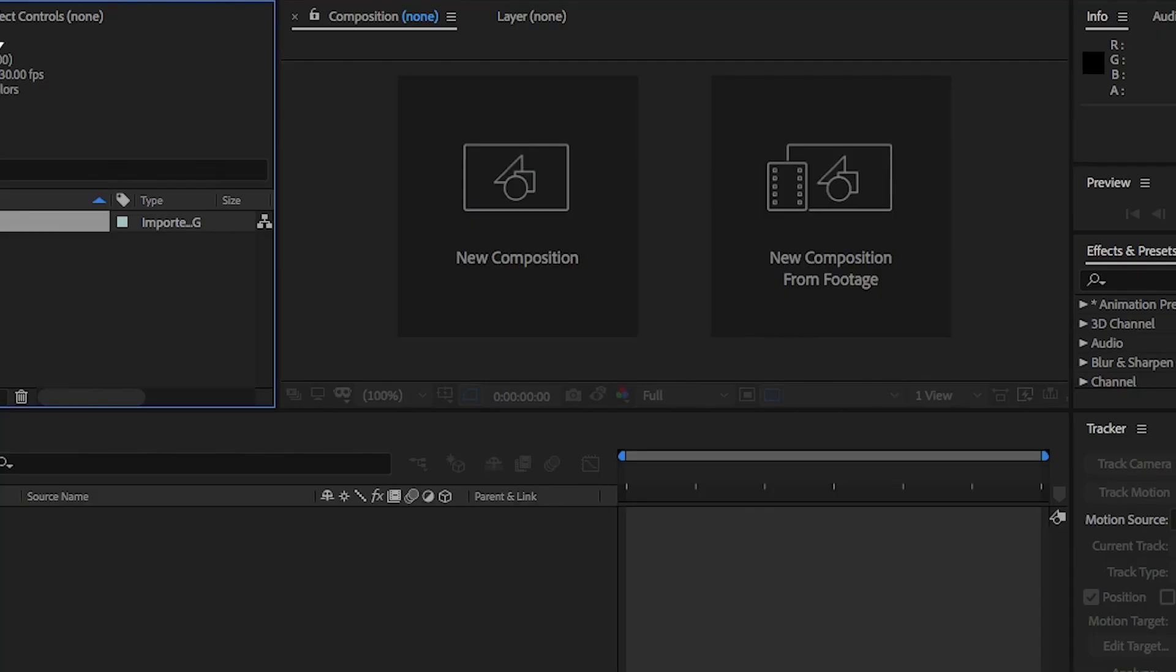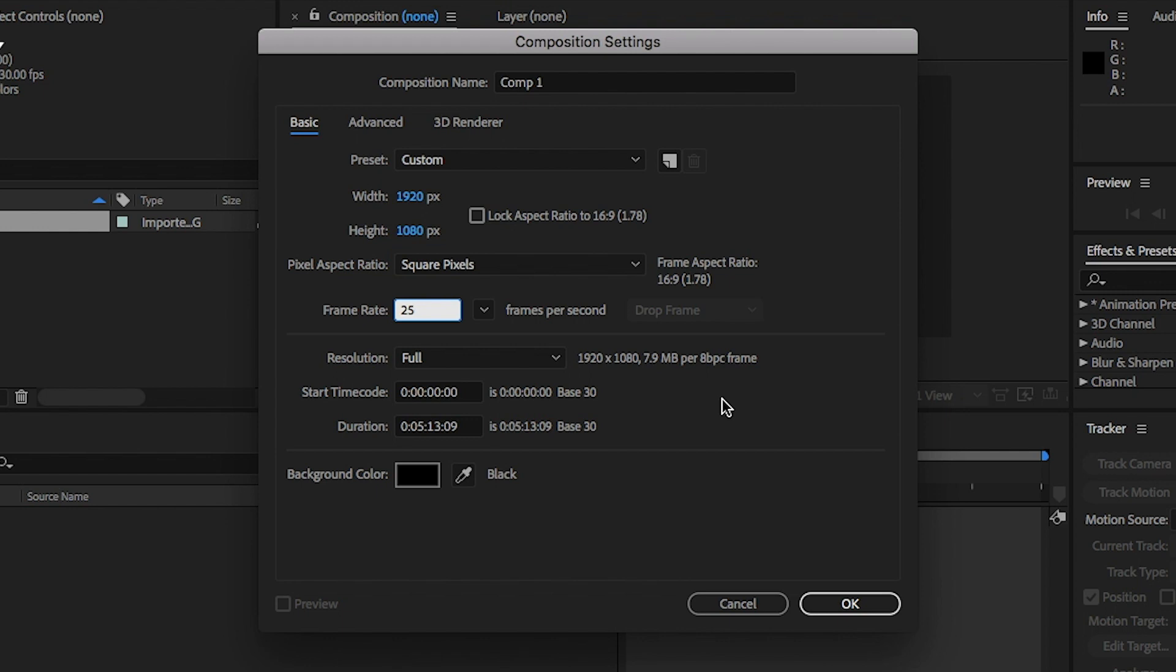Open After Effects and create a new comp. I'm using 1920x1080p, 24 frames per second, and I'm going to make it 10 seconds long. And hit OK.